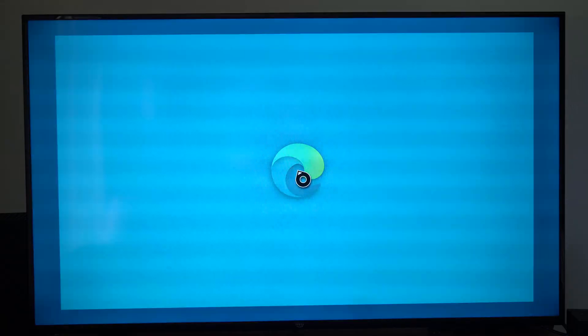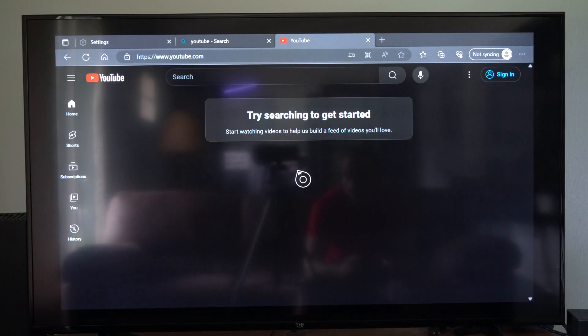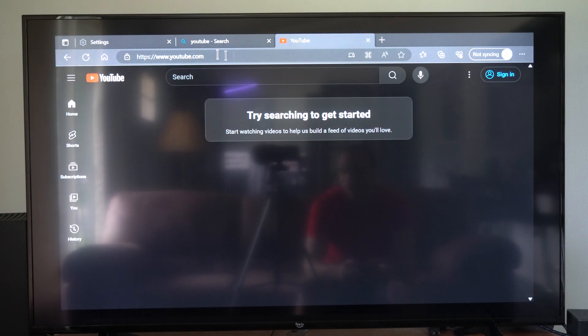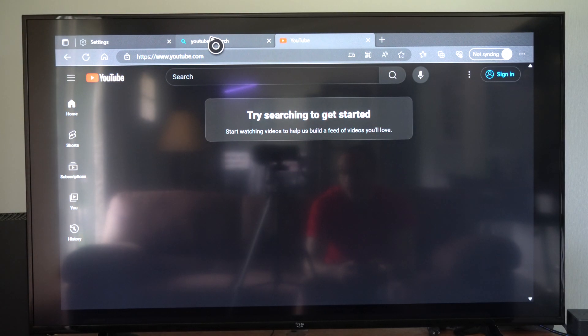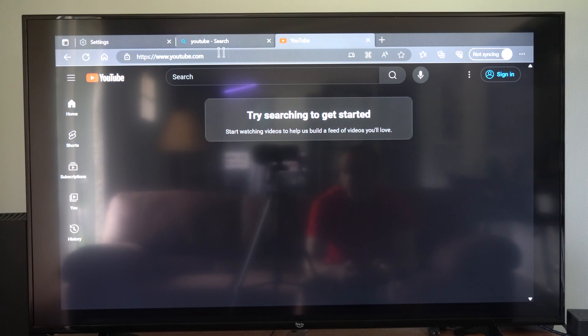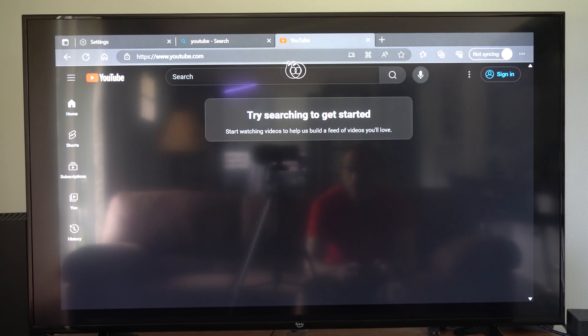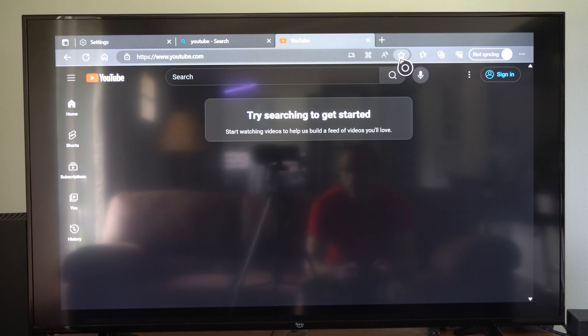So I'm going to go to Microsoft Edge right here and open this up. We can go to a website, we just need to type it in. So I typed in youtube.com and I want to add this as a favorite.